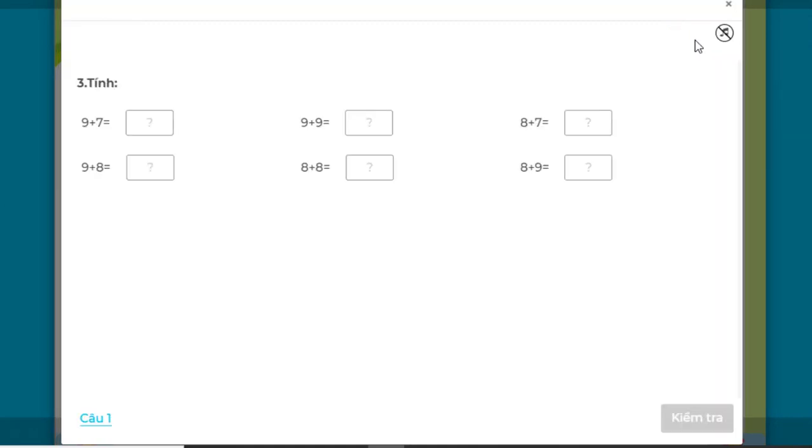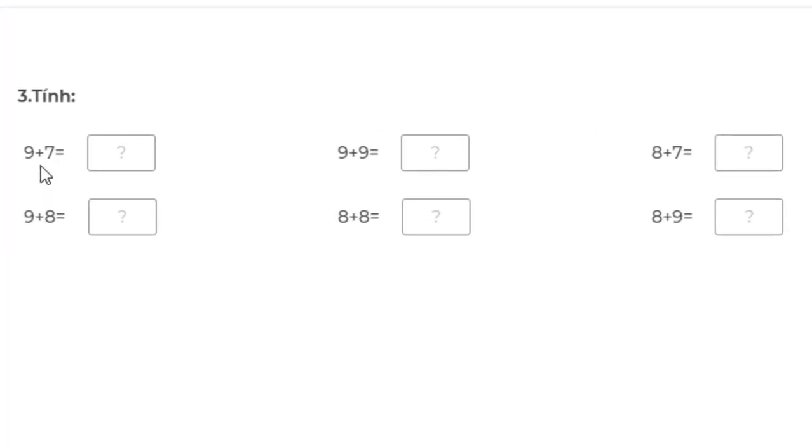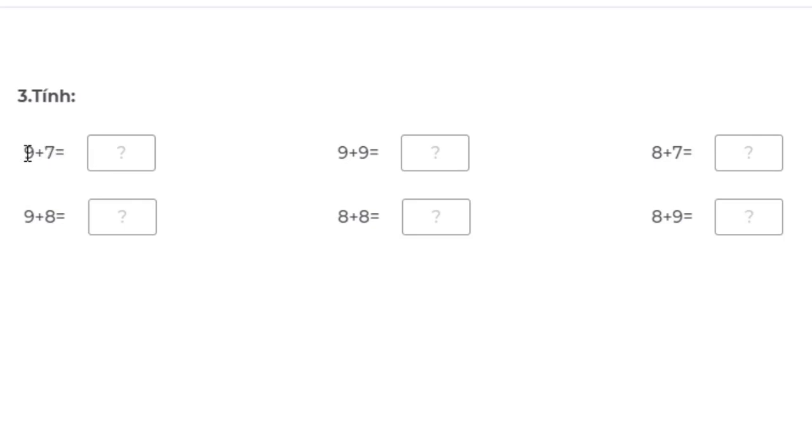Now we start with 9 + 7. Students can count forward as we guided before, or calculate mentally. We break 7 into 1 + 6, so 9 + 1 = 10, then 10 + 6 = 16.